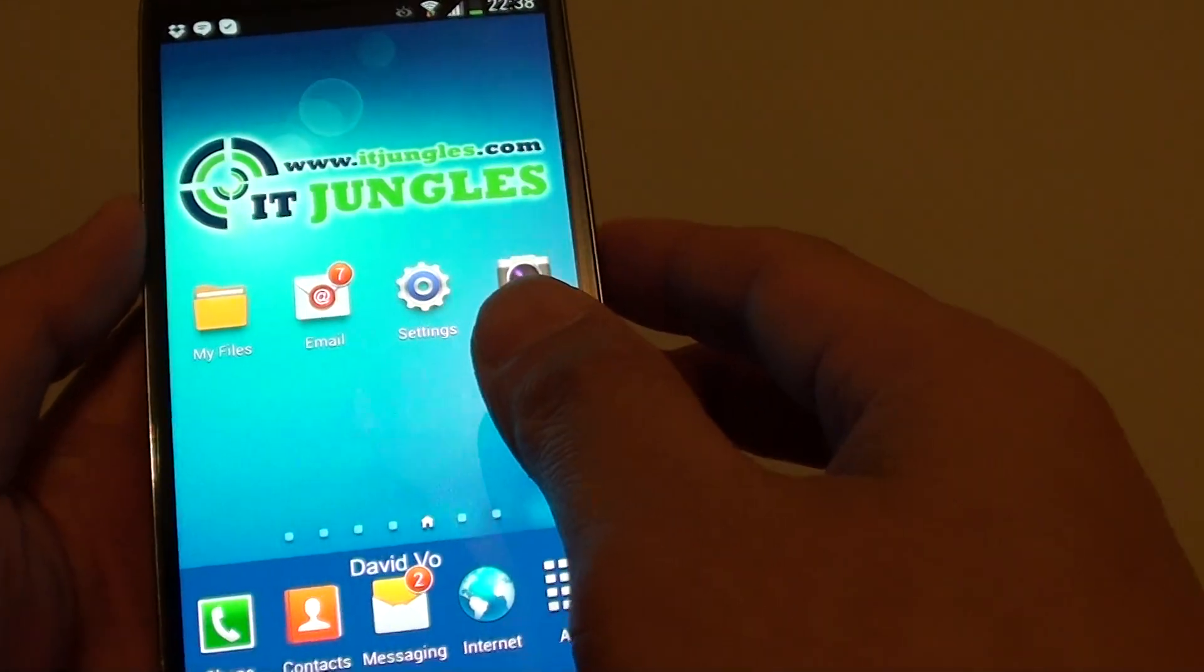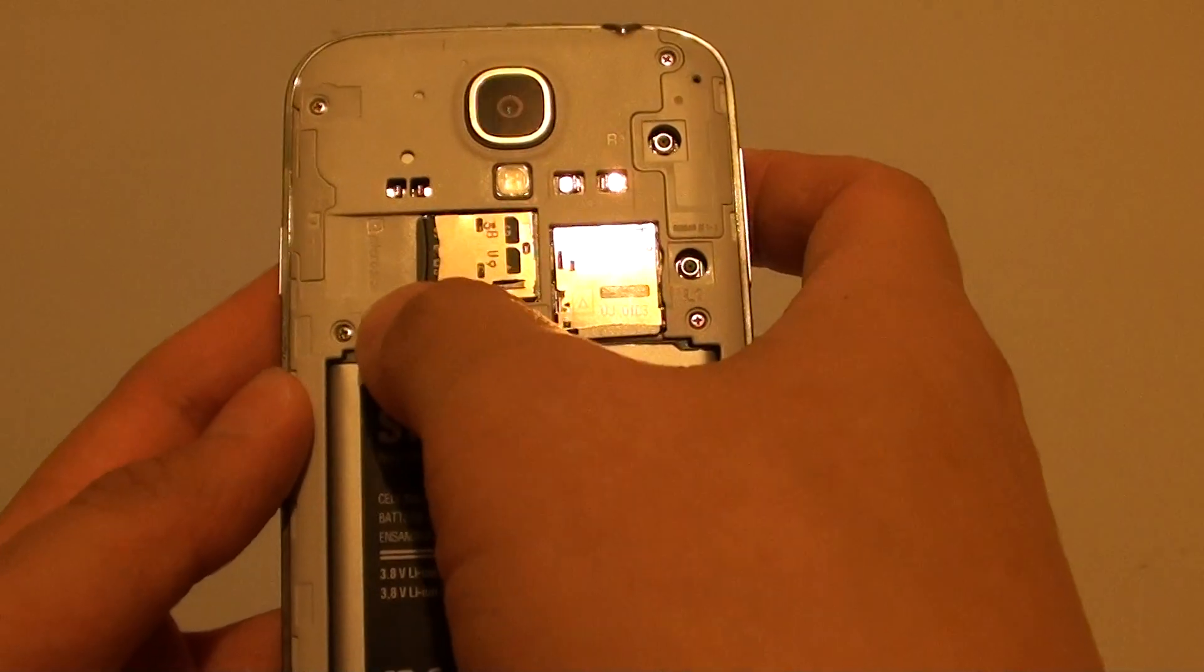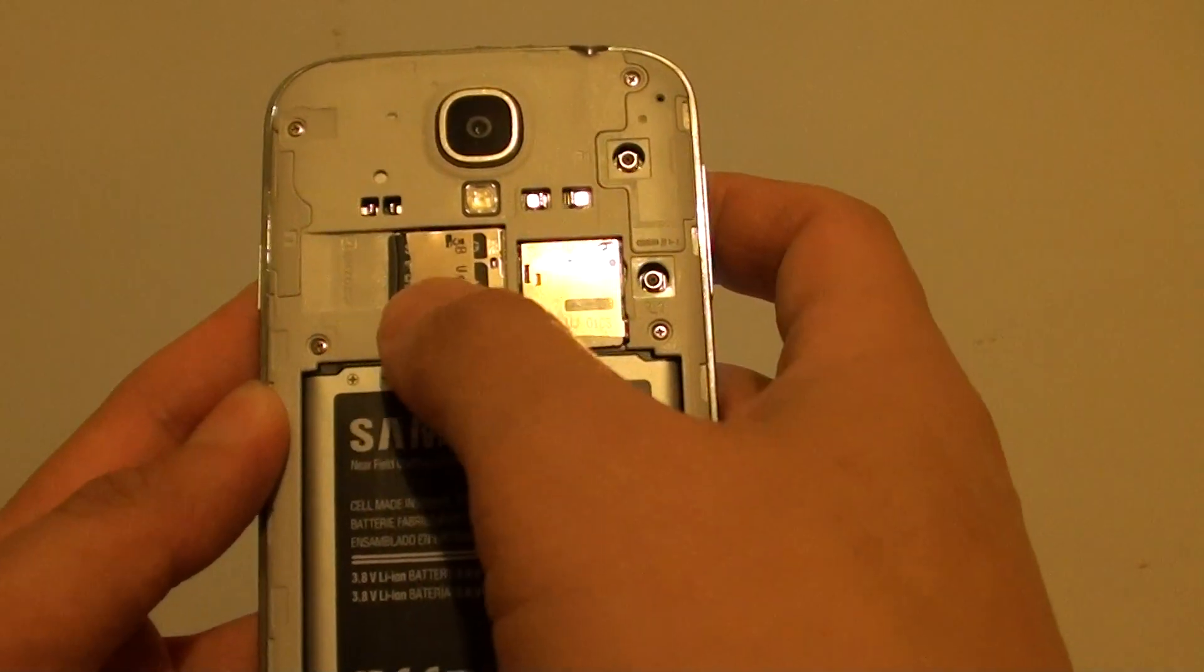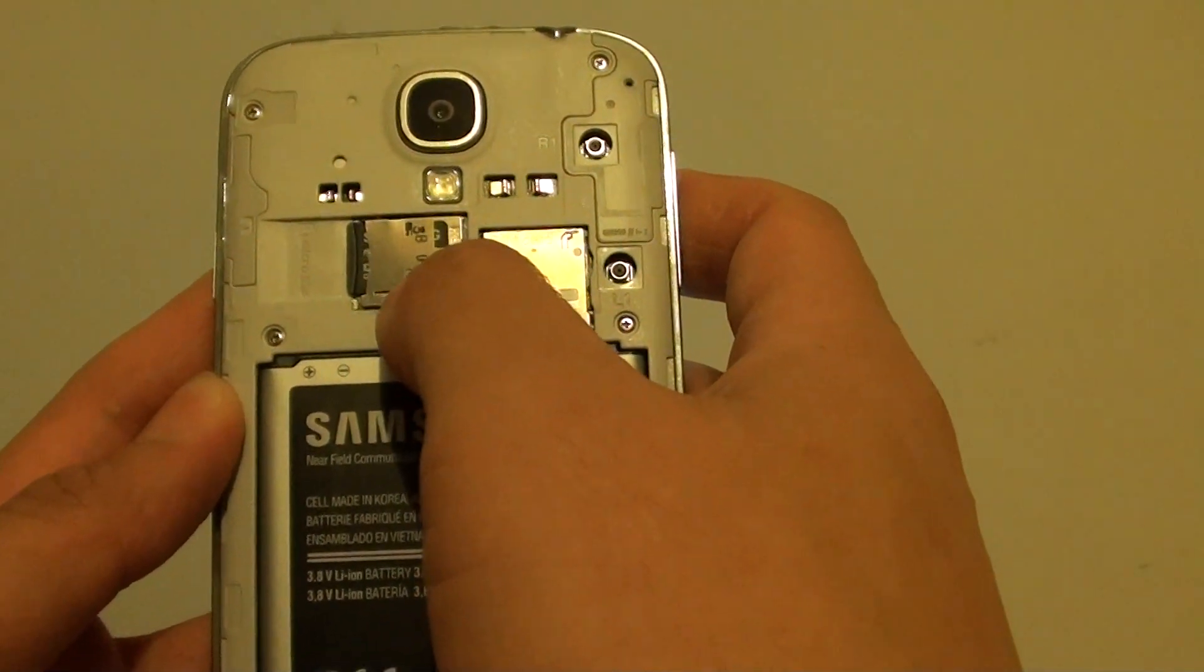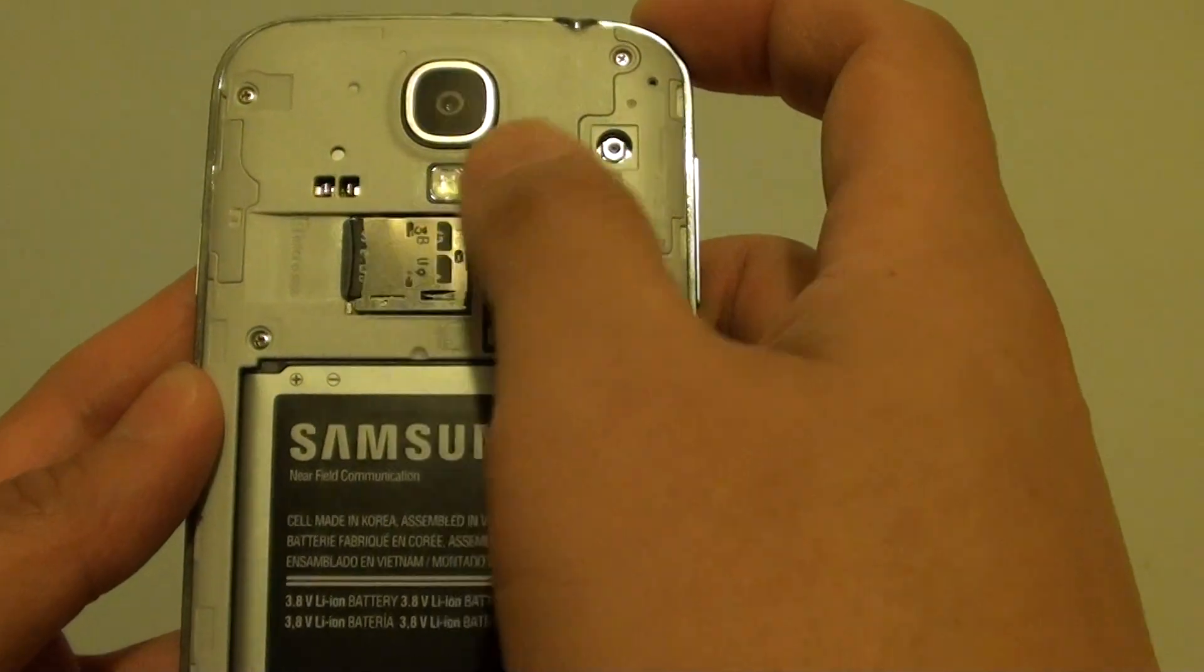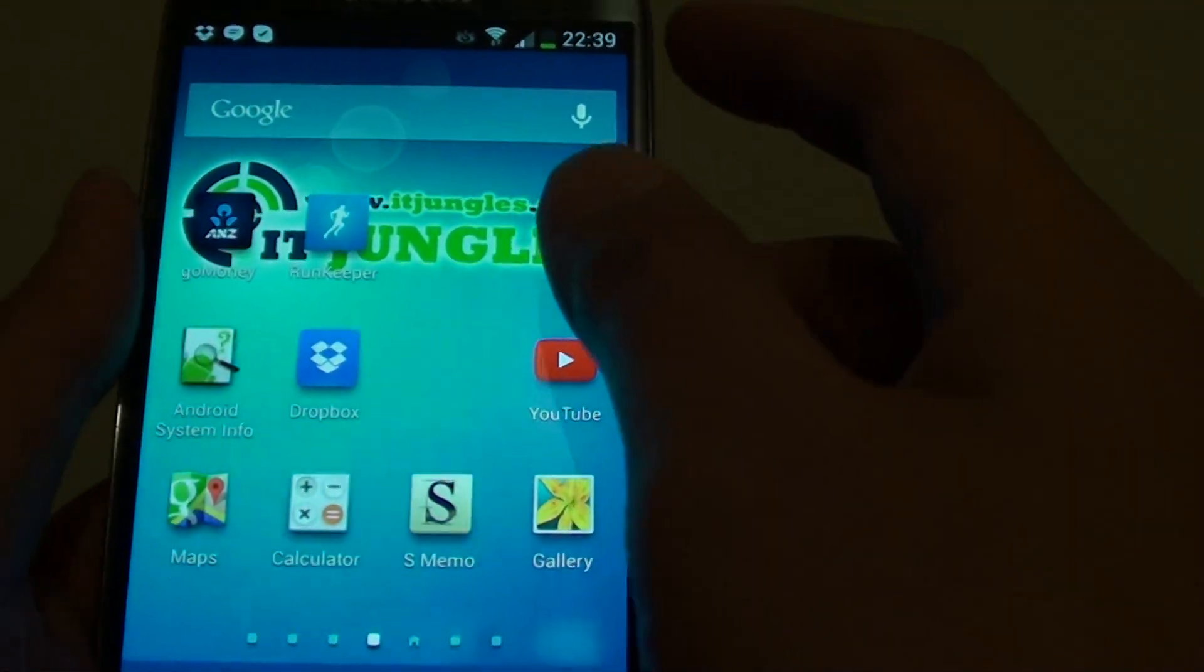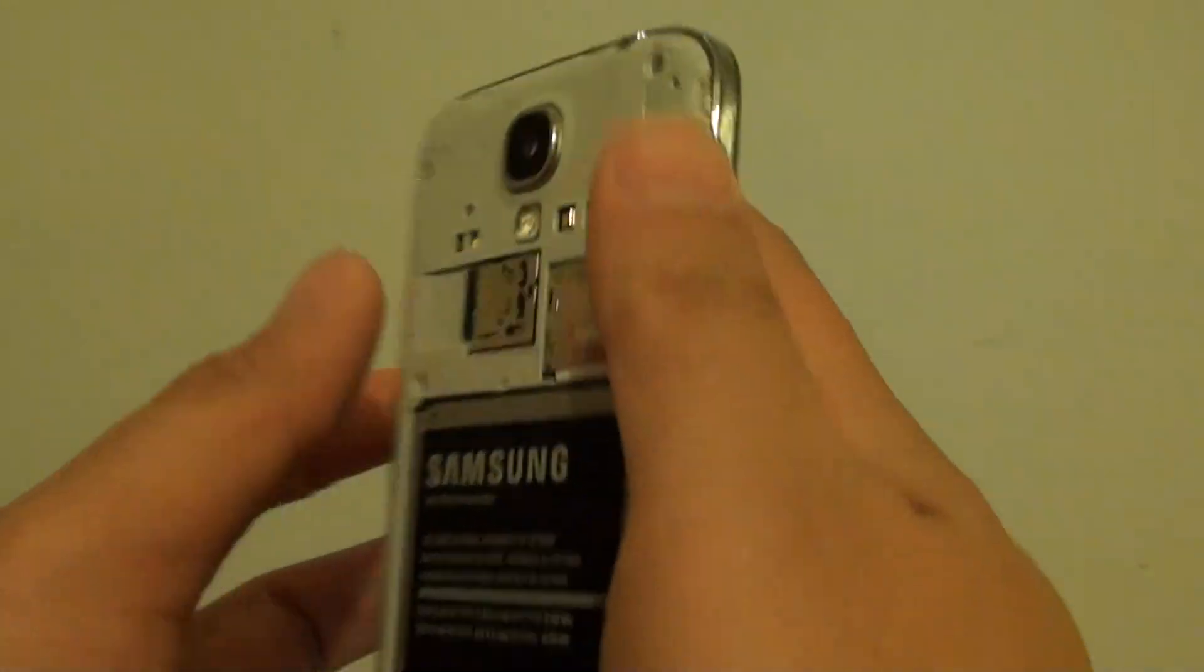Luckily with the S4, you can extend the memory by buying an extra microSD card. With the microSD card, you can buy 16GB, 32 or 64GB and pop it in here. Once you pop it in, you get the extra memory and all your music and pictures can be stored on the microSD card.